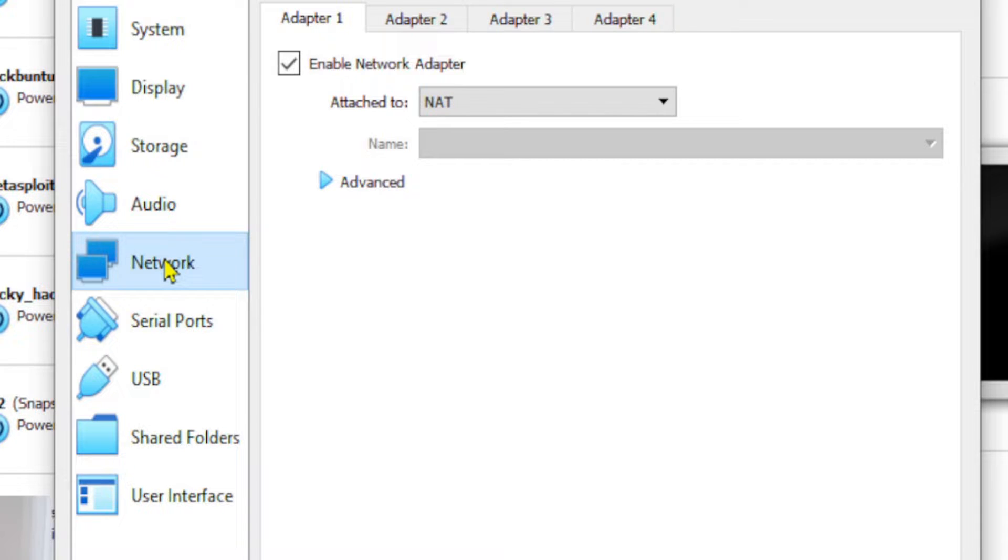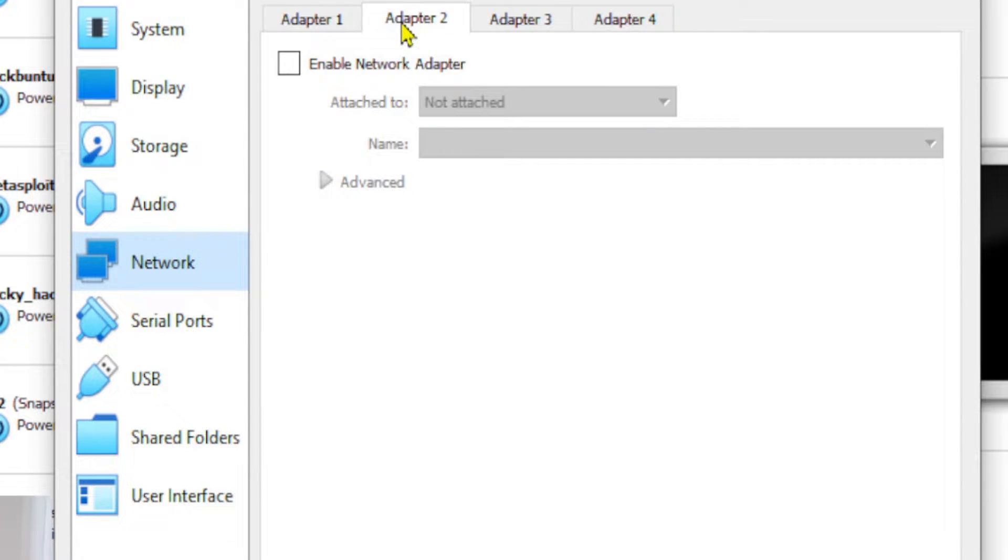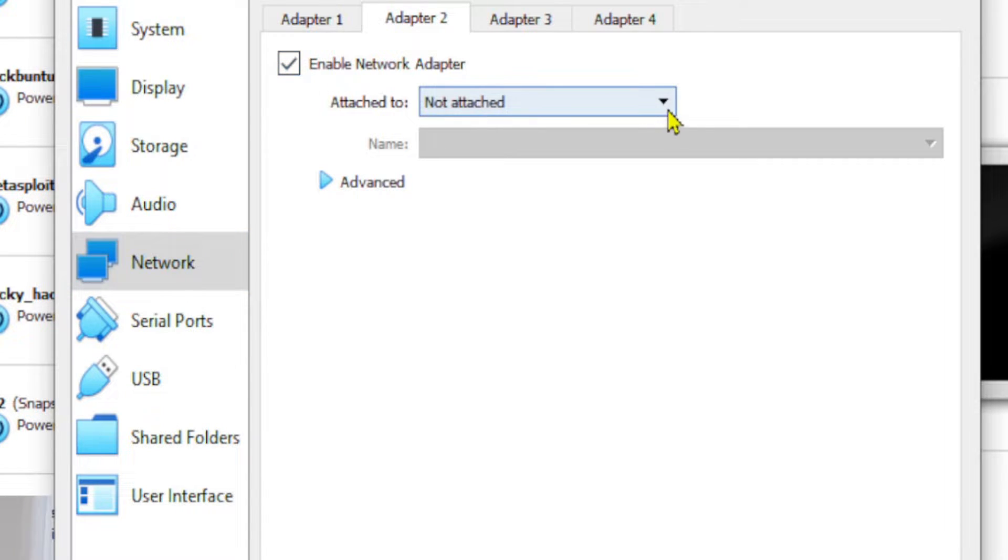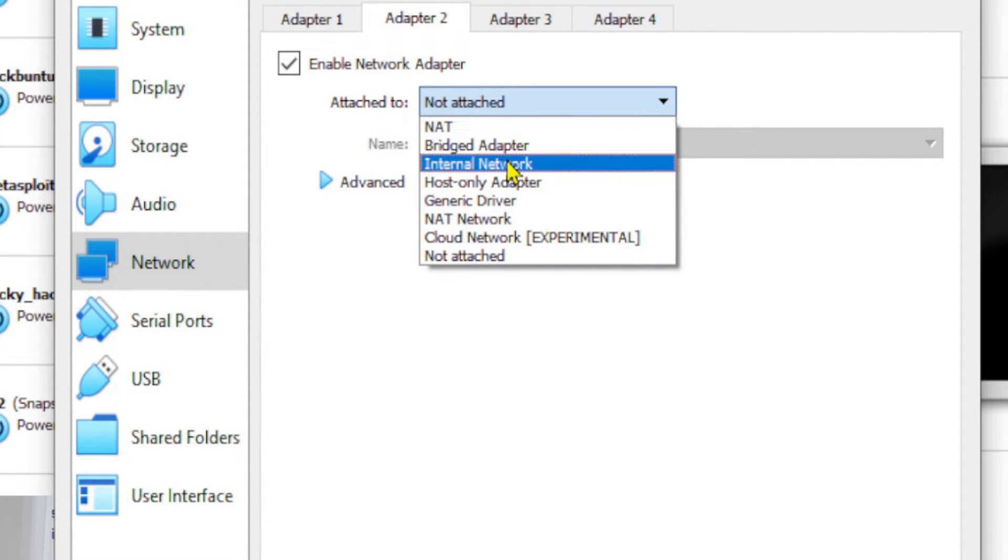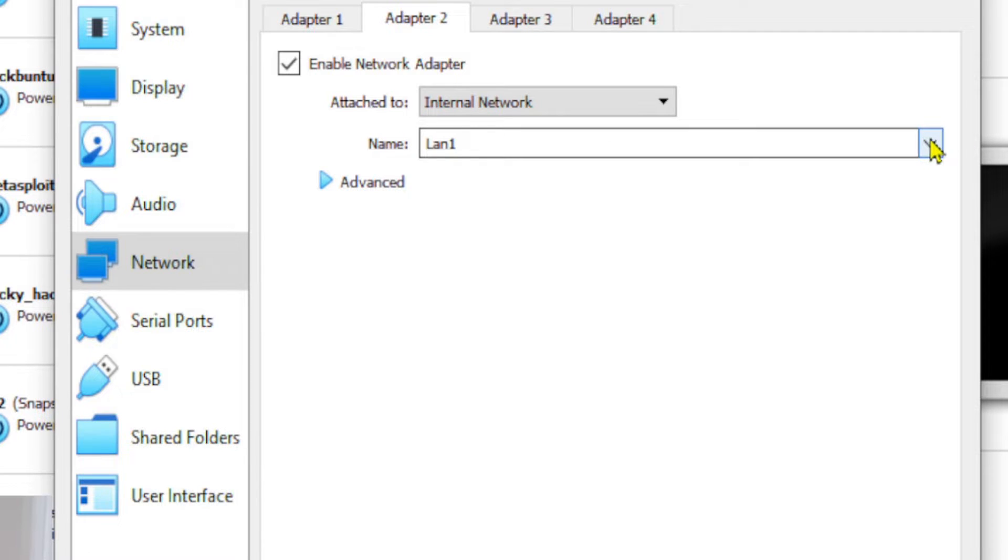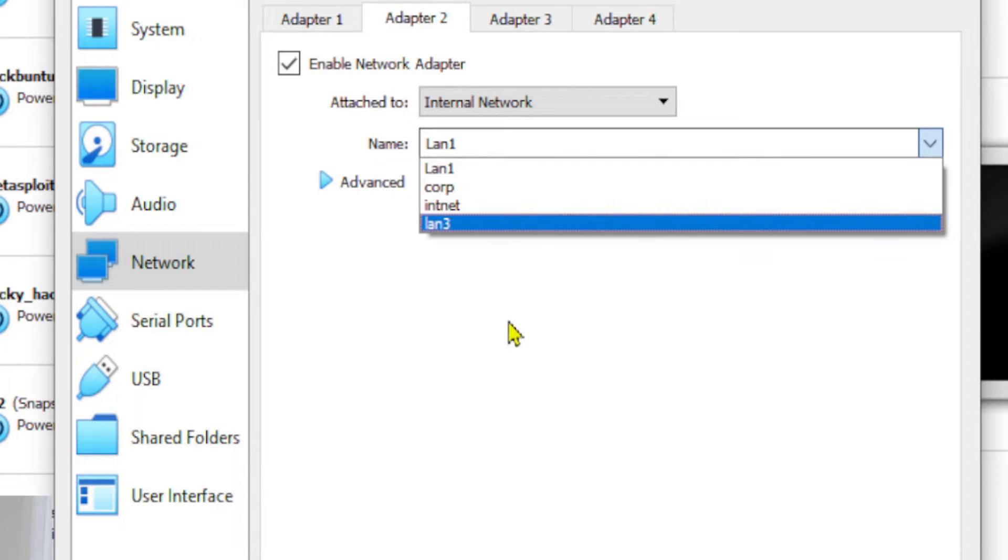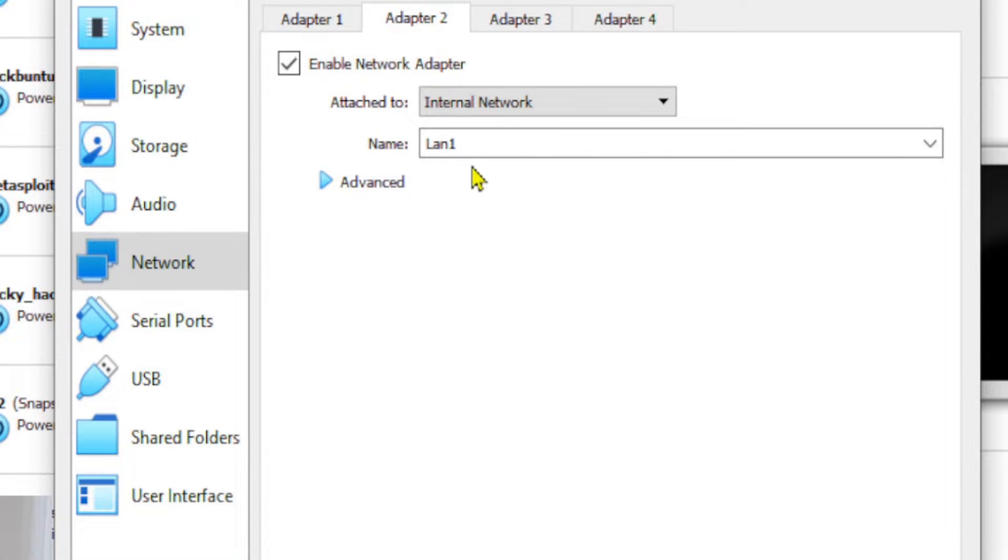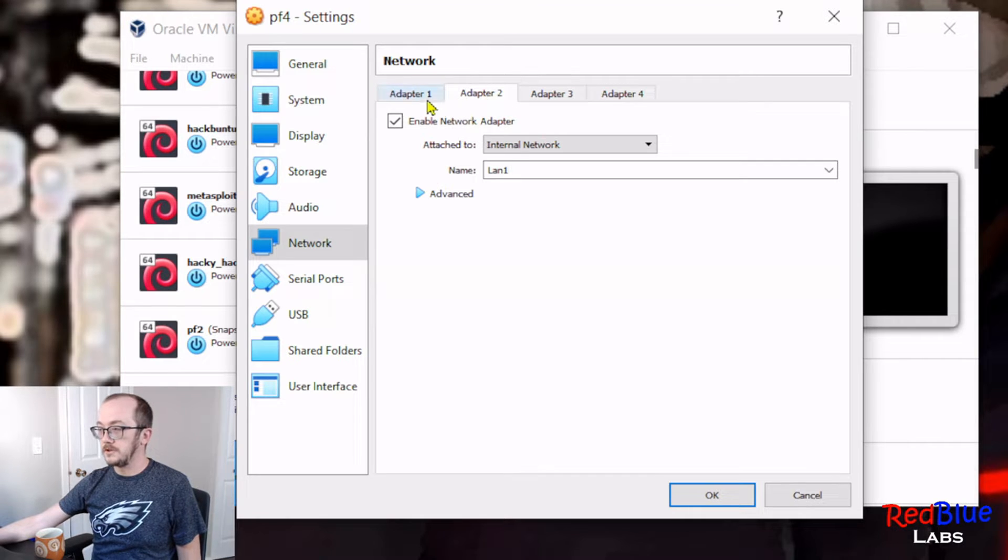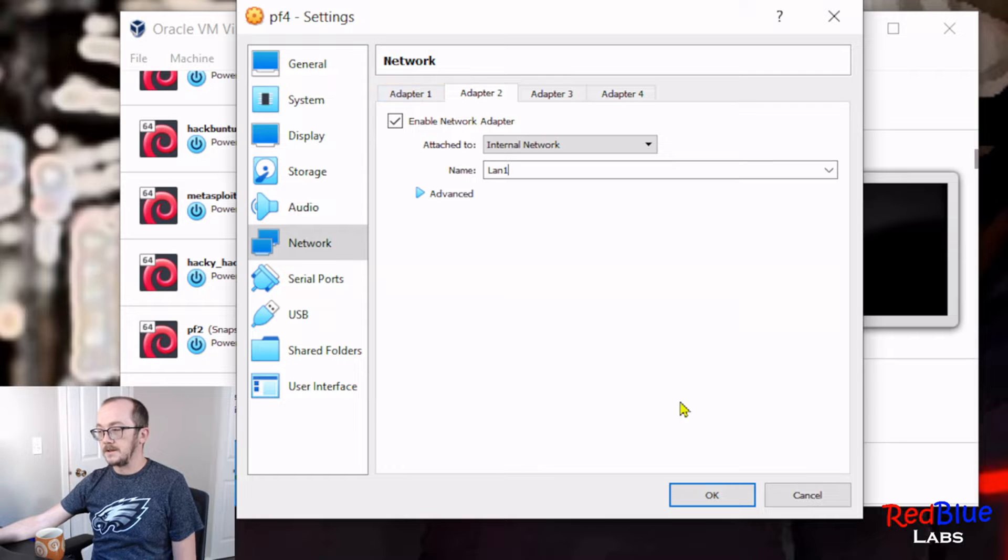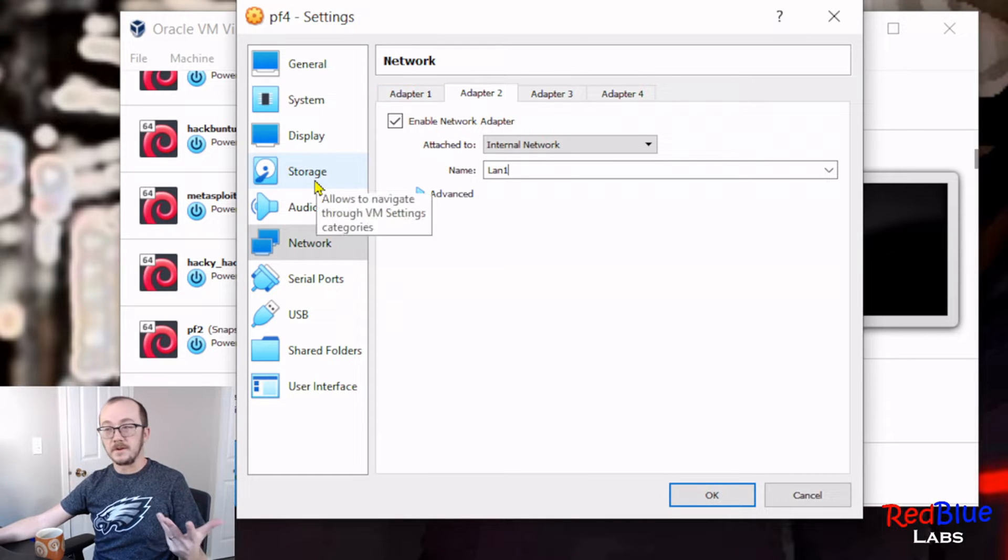Let's build a machine with two interfaces. We need to have the first one being our WAN interface, and we're gonna leave that as NAT. Our second interface is gonna be our gateway, so we are gonna enable that and I'm gonna set it up as an internal network. We can give it some name that makes sense to you. I'm gonna leave it as LAN 1, makes sense to me. We've got two adapters here.